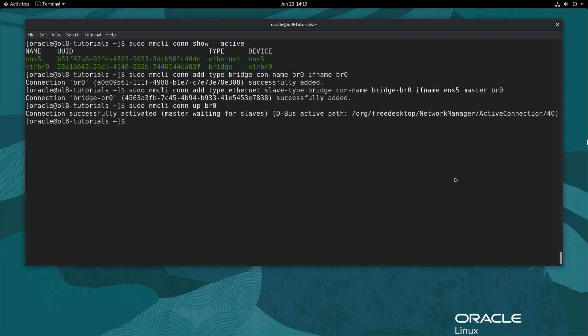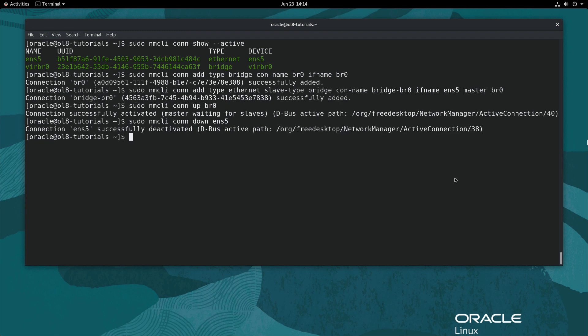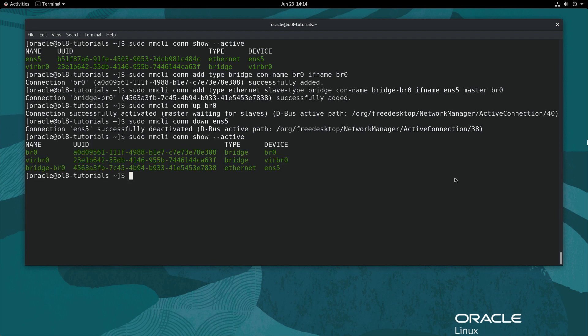Then, deactivate the ethernet interface ENS5 by typing sudo nmcli con down ENS5. Now, get a list of the active network connections by typing sudo nmcli con show --active. The bridge connection should display in the list of active connections. The ENS5 device should be gone.